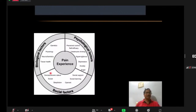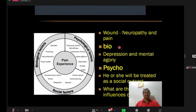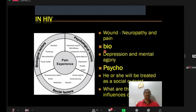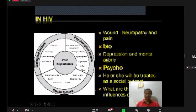The biopsychosocial model of pain: biological factors include tissue health; social factors include economic status, social learning, and social support; psychological factors include catastrophic thinking, hyper-vigilance, depression, anxiety, and anger. For example, in HIV: the wound causes biological pain, the patient develops depression and mental agony as a psychological factor, and then is treated as a social outcast — bio, psycho, and social factors all play a part.